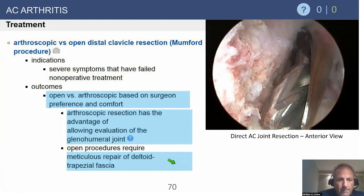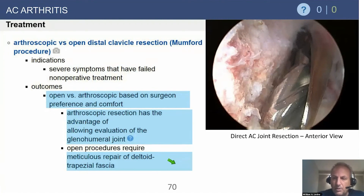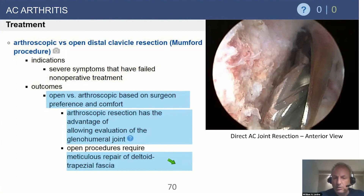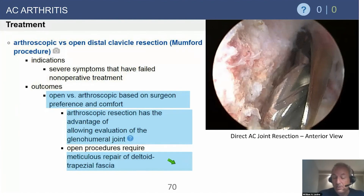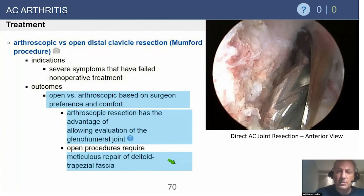Comparing arthroscopic versus open techniques, there are really no differences shown in the peer-reviewed literature. Arthroscopy may offer the typical advantages of allowing you to address other pathology, but even that's debatable in terms of changing outcomes. If done open, a meticulous repair of the deltotrapezial fascia is necessary — but as mentioned, it is actually advantageous in ensuring the superior capsule remains competent.